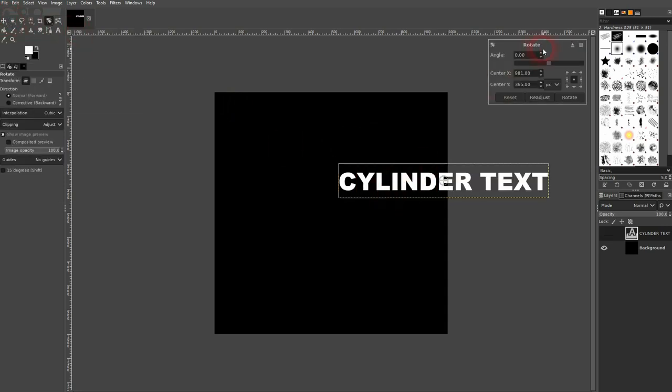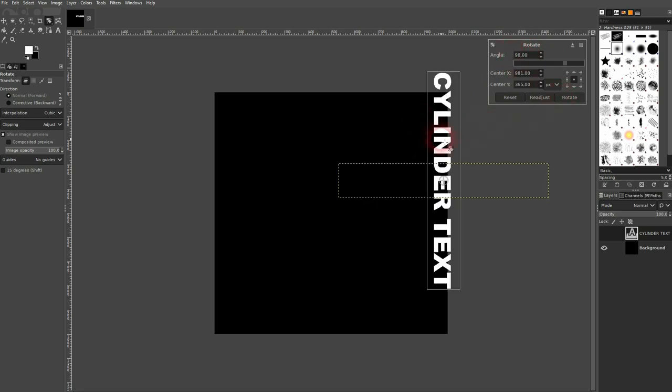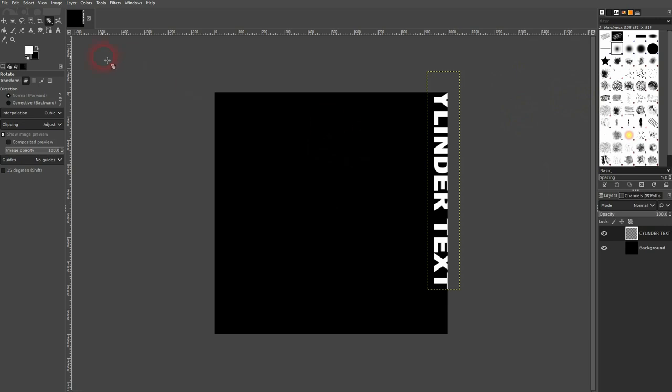Next step is to use the rotate tool right here. Left click on the text and set it to 90 degrees. Confirm your rotate.